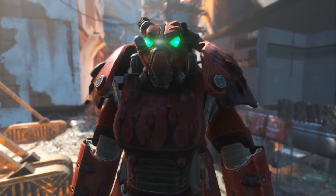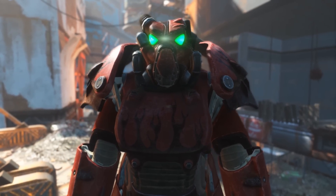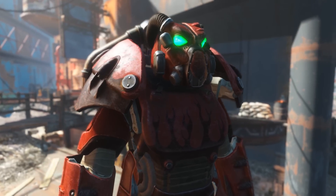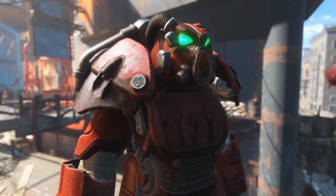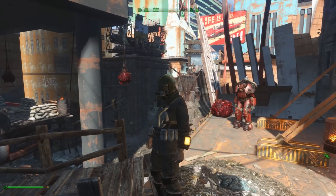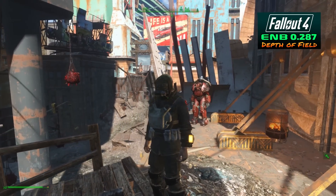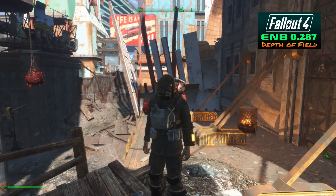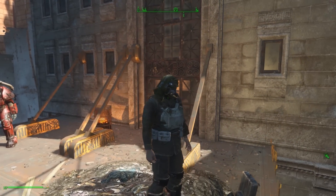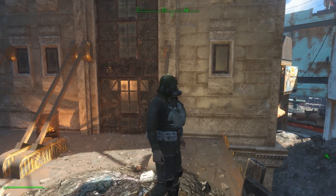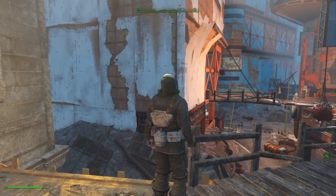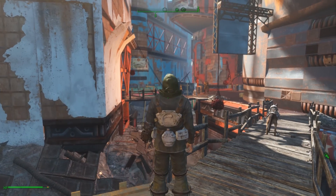Greetings once again to all of you razor lurks and rad stags of the commonwealth. I'm here today with another quick video about how to fix a small issue with the depth of field effect introduced with ENB 0.287 for Fallout 4. The issue is that the focal point of the depth of field effect does not always exactly follow your cursor — instead it sometimes trails behind or is a little bit off from where your cursor is positioned.